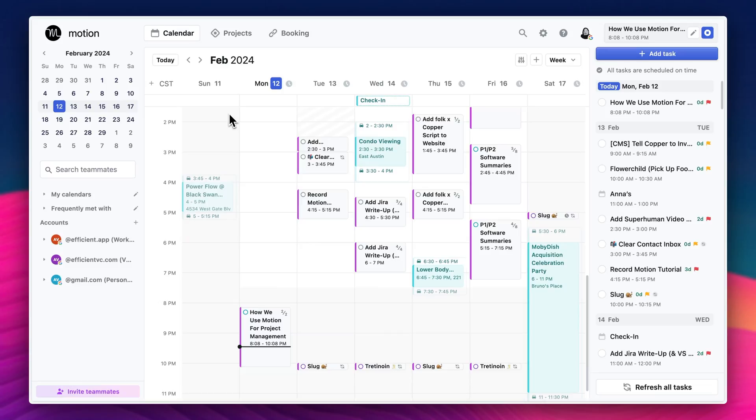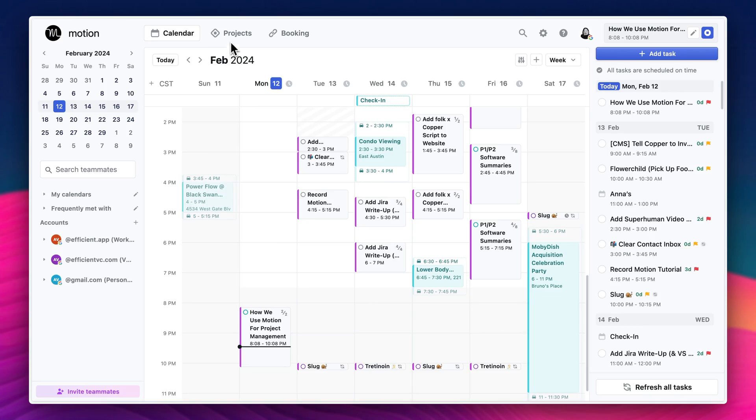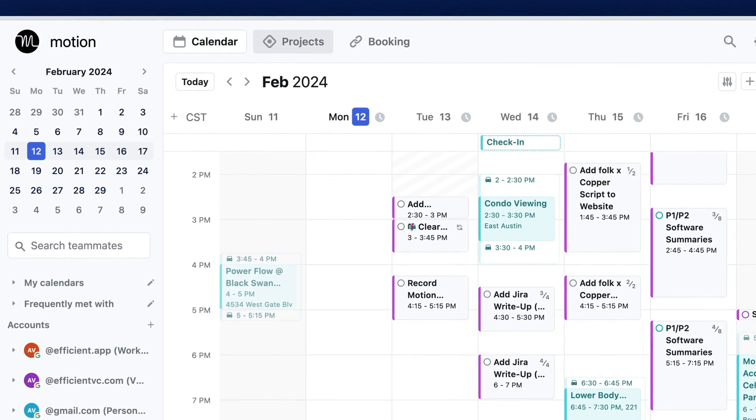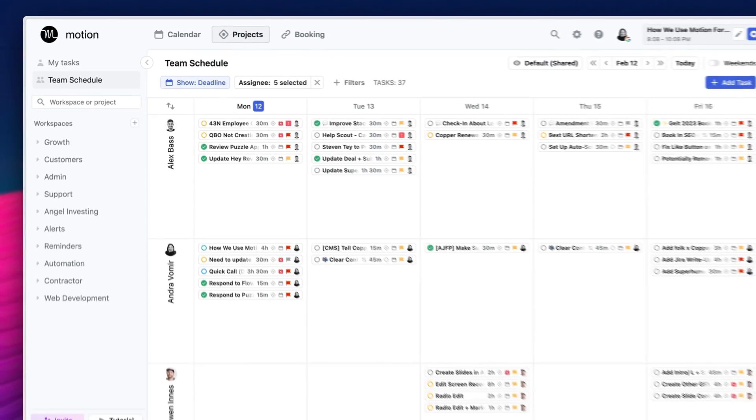So first up, let's talk about Motion. Motion initially started out as a calendar and also a smart scheduler to help you chunk your meetings together so you can get more focus work done throughout the day. But since then, they've evolved tremendously and they're now a full project manager and also a task manager.